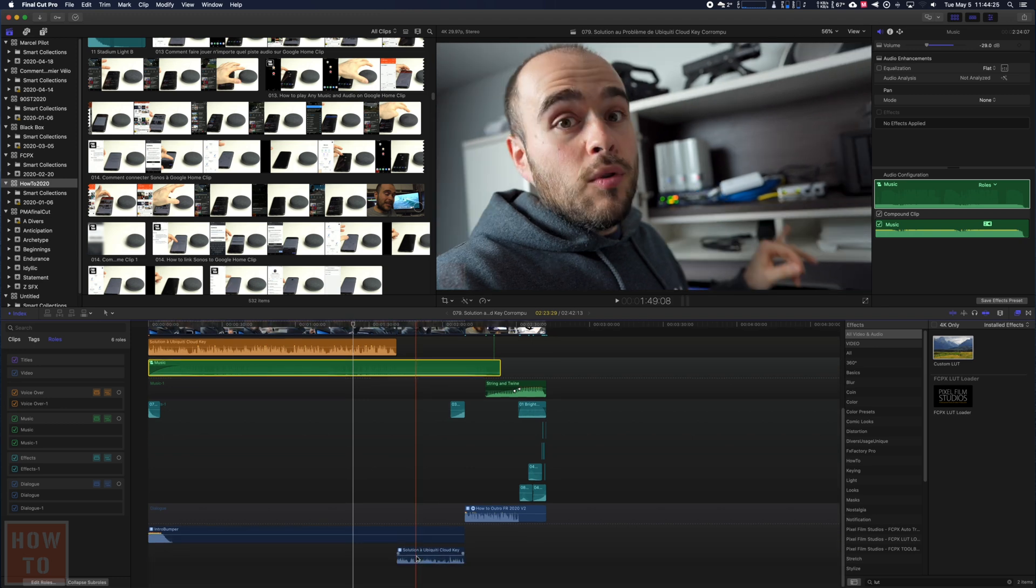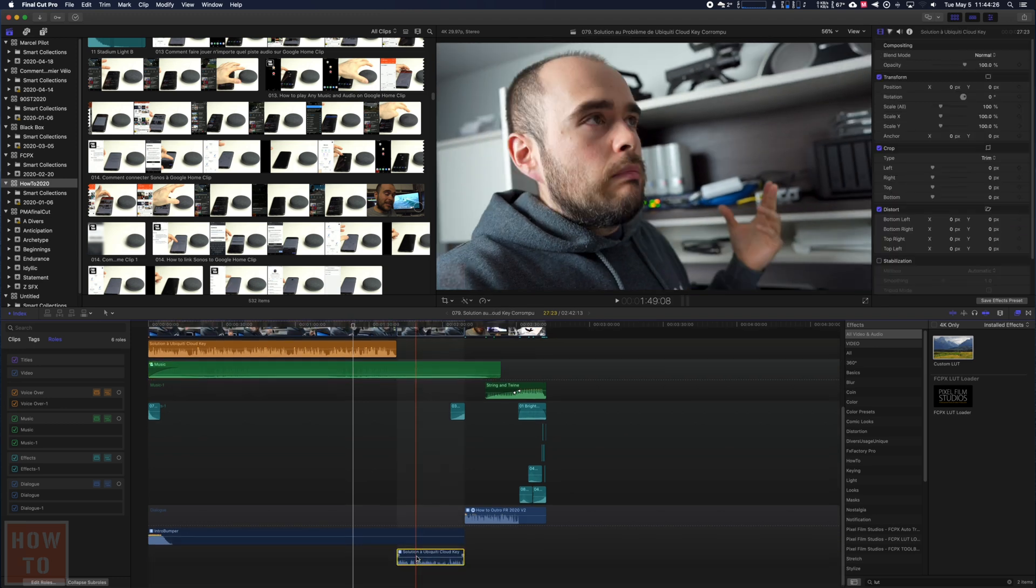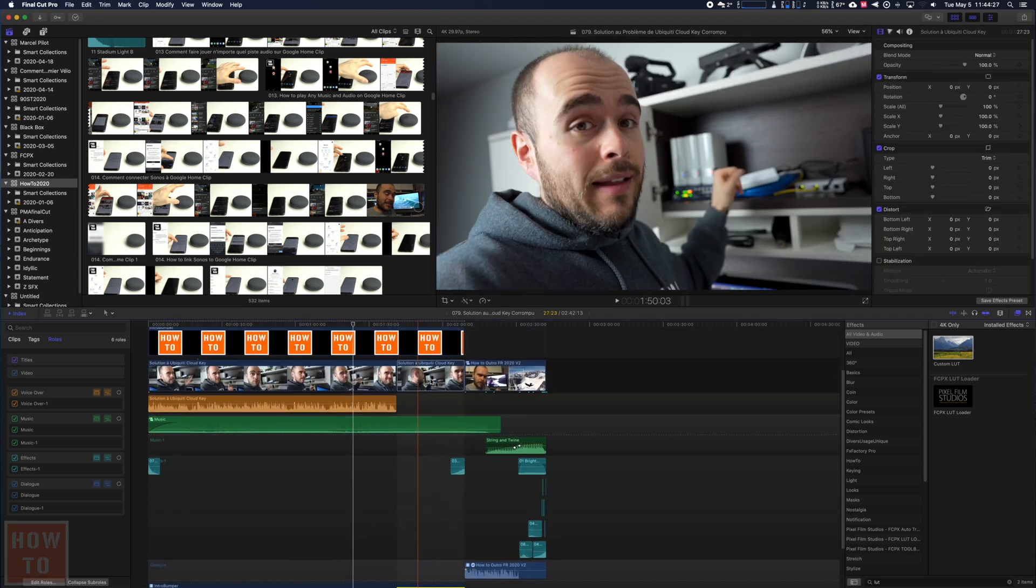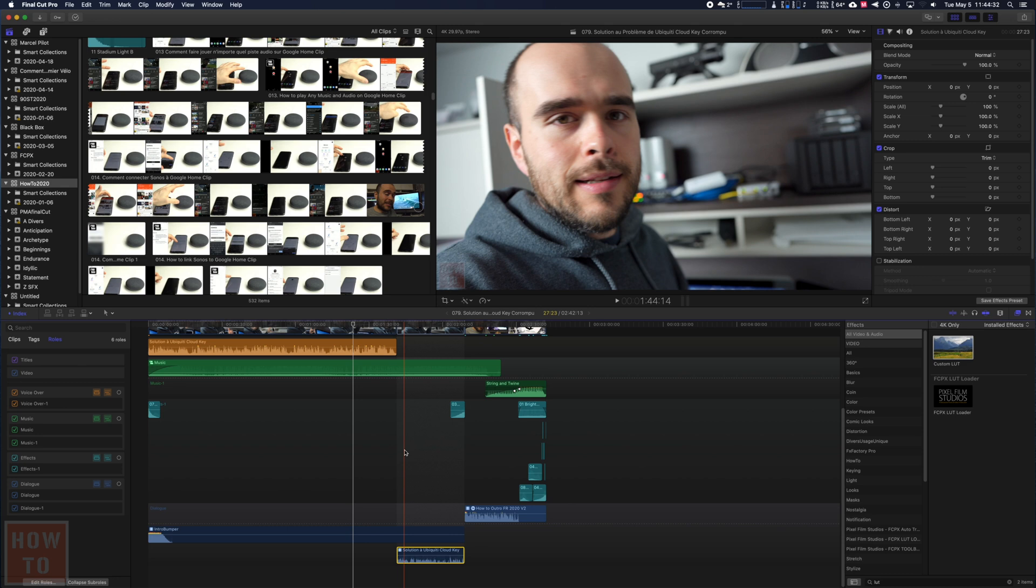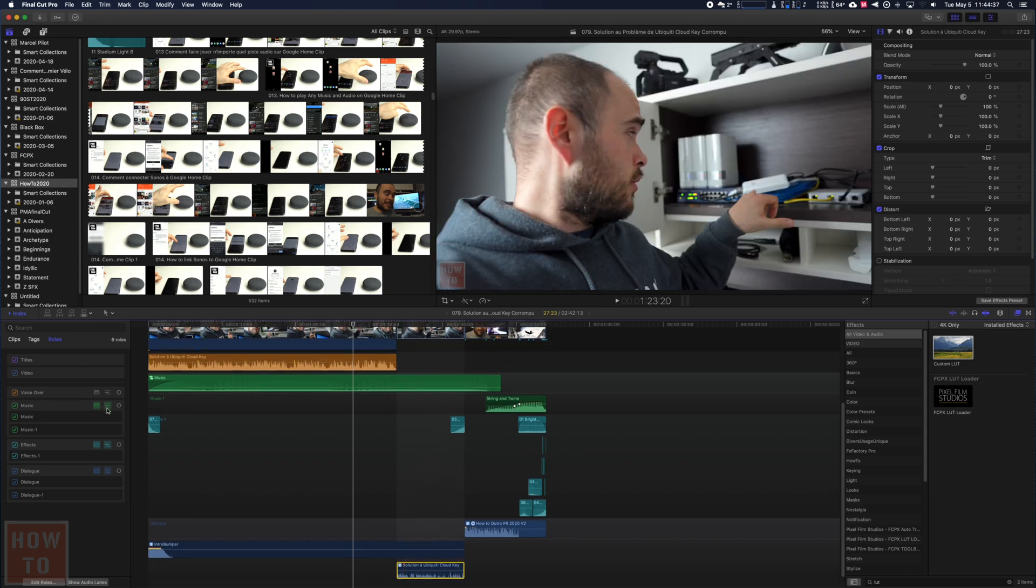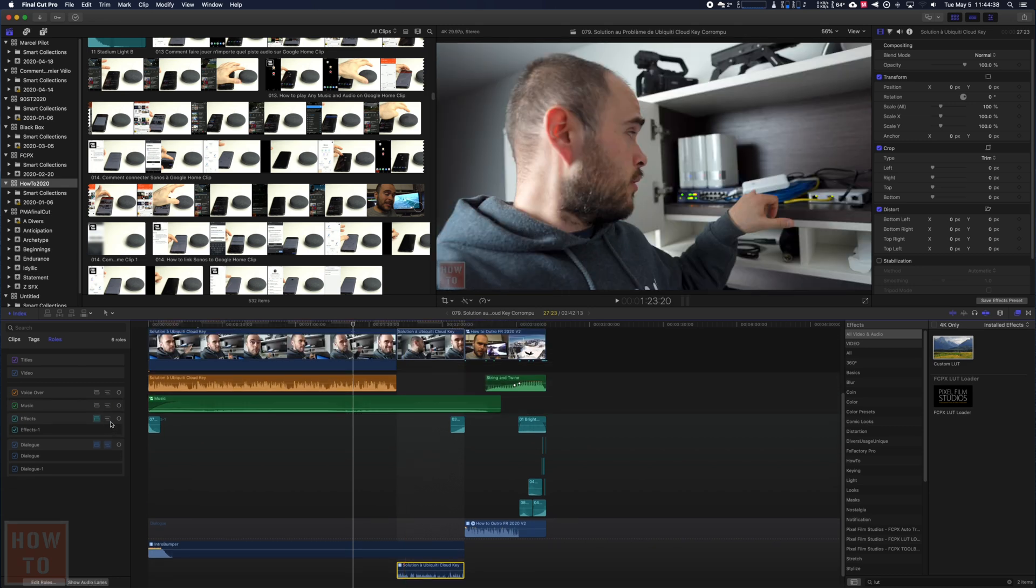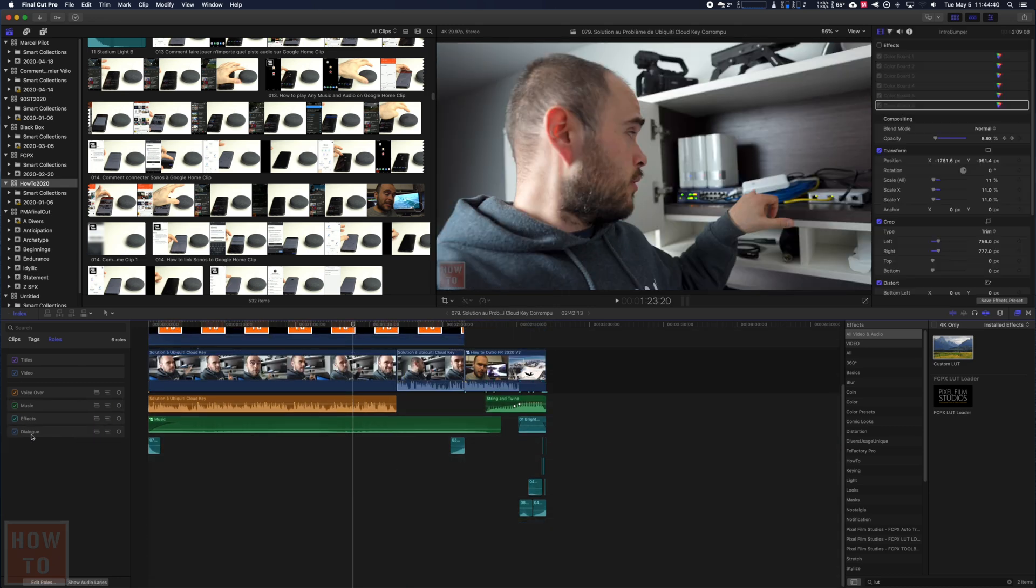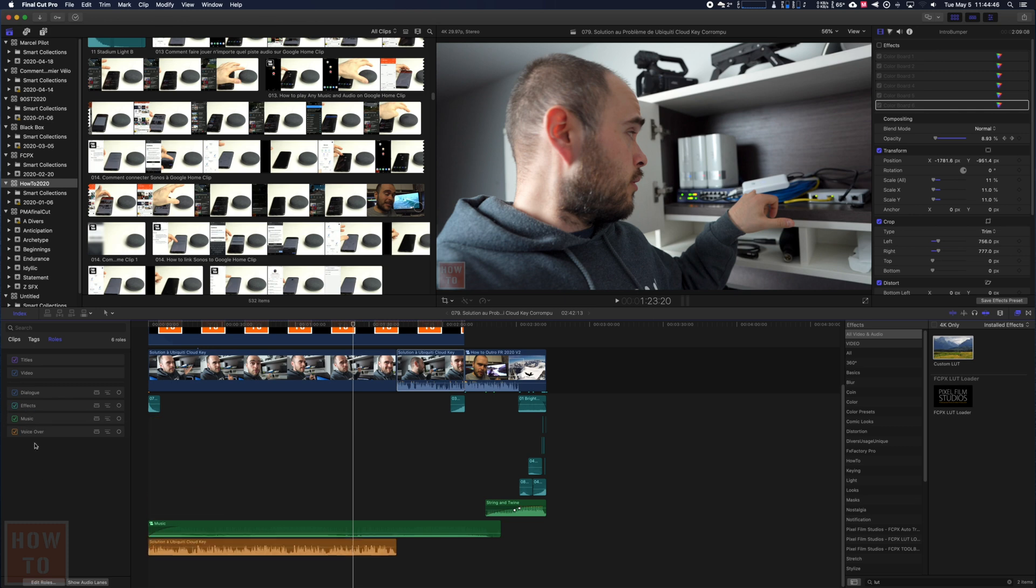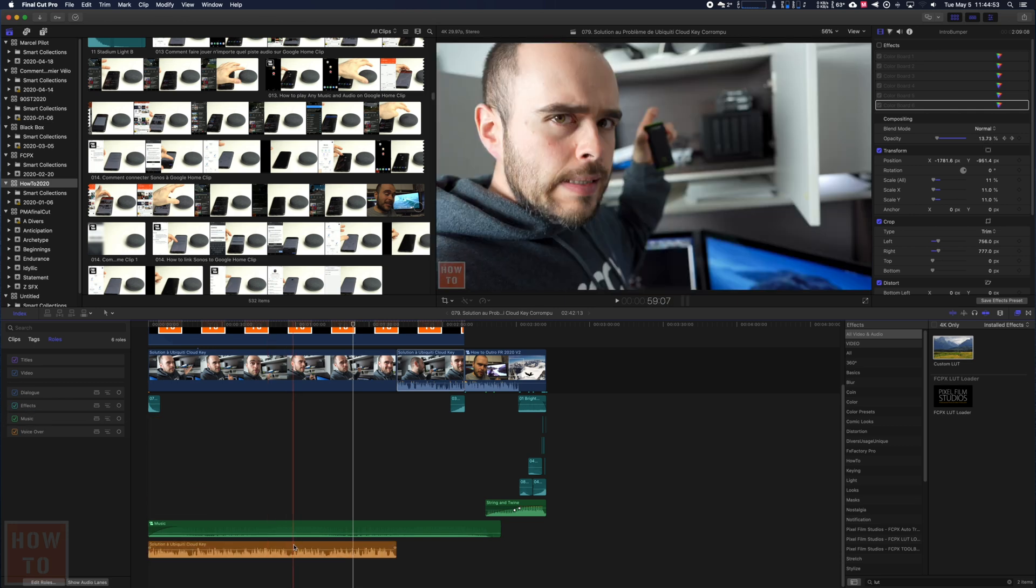So as you can see, this one is separate now. By default, nothing is checked in that part, and we've got voiceover, sound effect, and music.